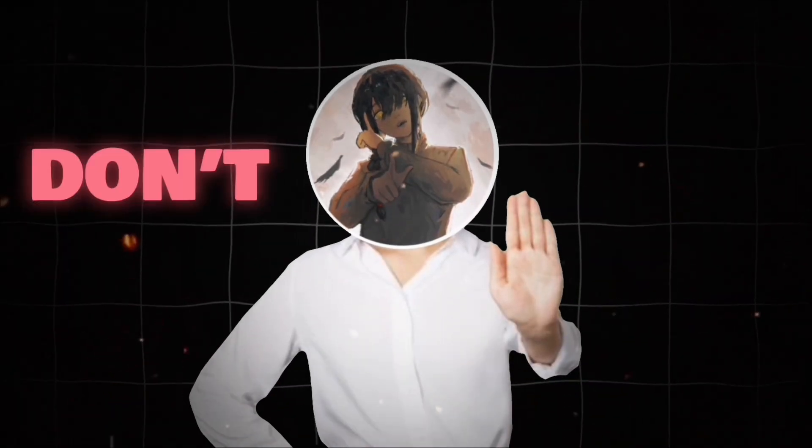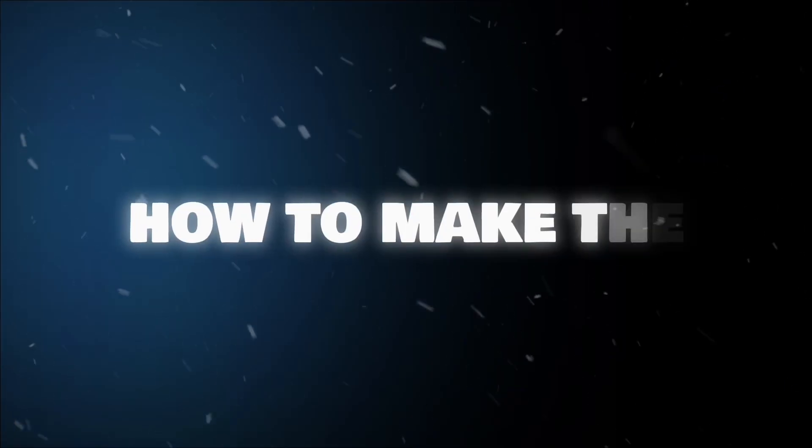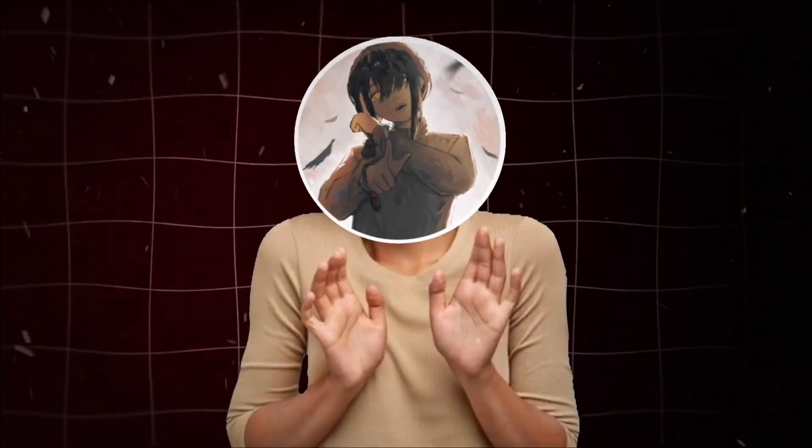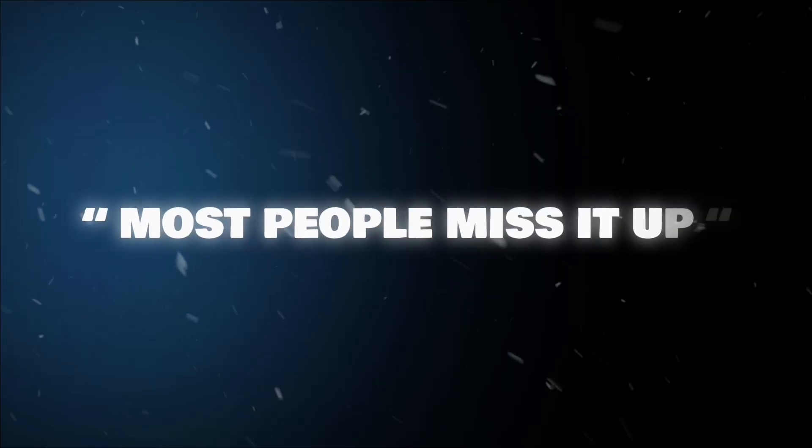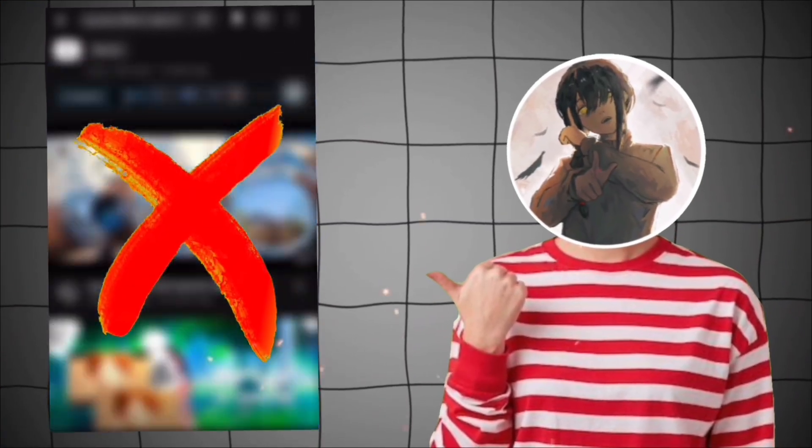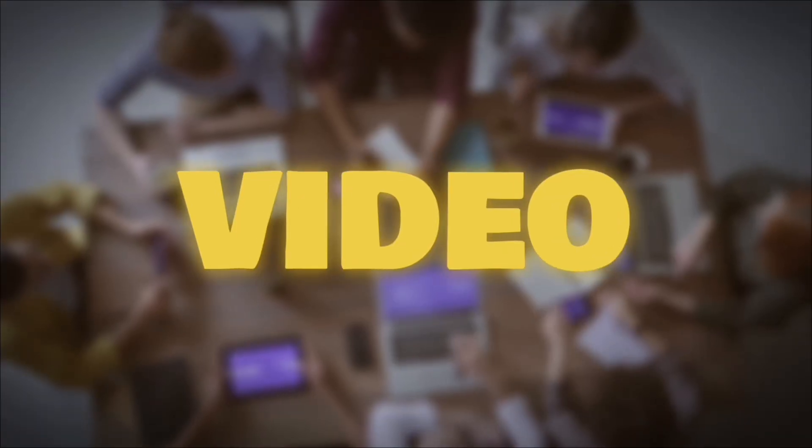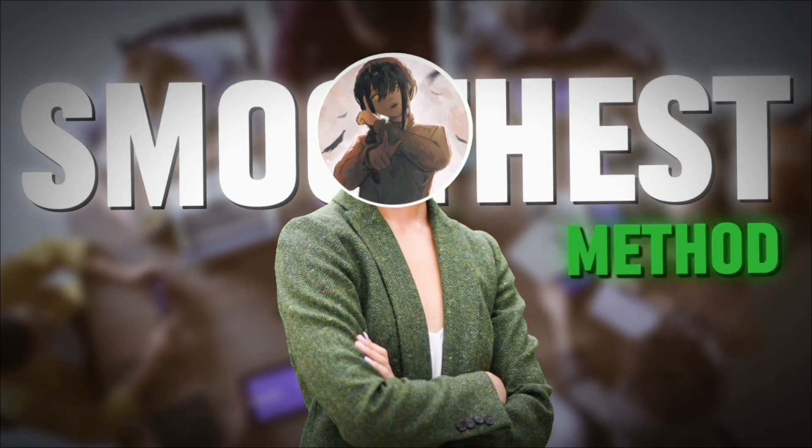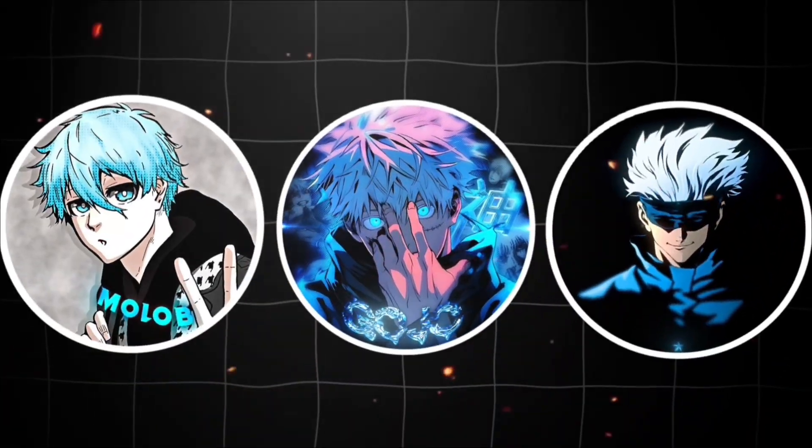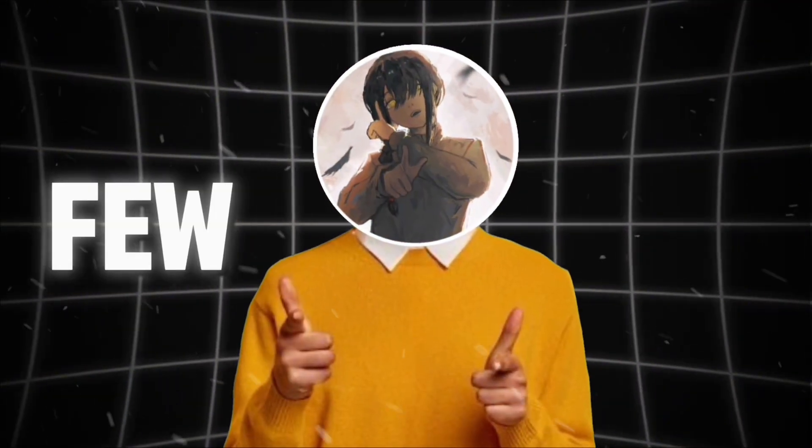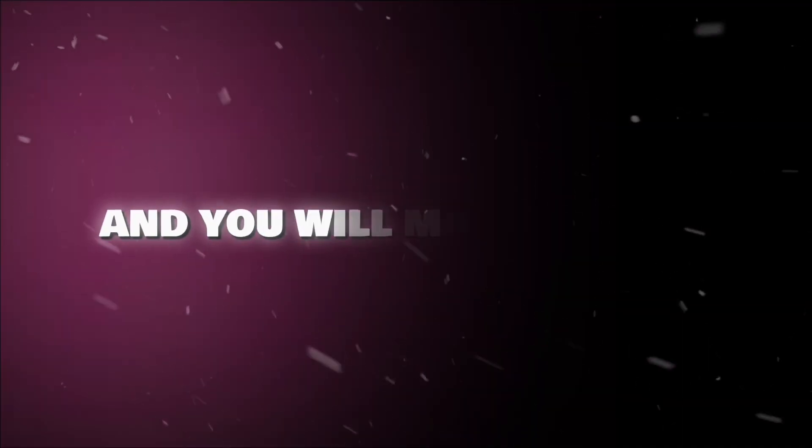It's almost 2026 and if you still don't know how to make the tunnel effect in CapCut, don't freak out. Most people mess it up because no one explains it properly. But in this video, I'm gonna show you the smoothest method that even pro editors use. Stick with me for a few seconds and you'll master it too.